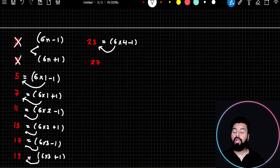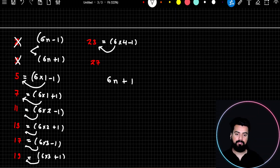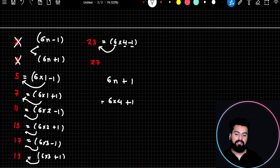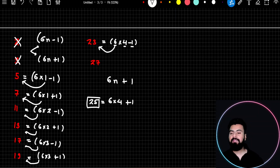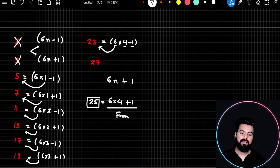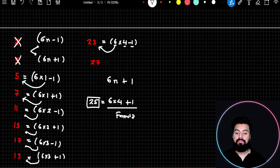But this is not always true — the vice versa is not true. For example, 6×4 minus 1 is 23 (prime), but 6×4 plus 1 is 25 — and 25 is not a prime number.